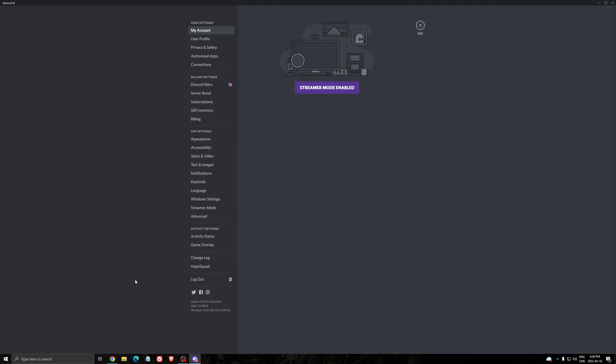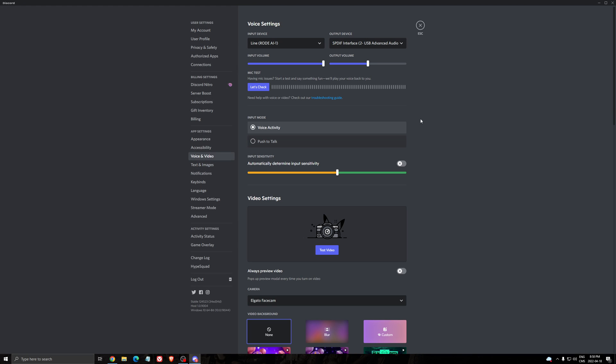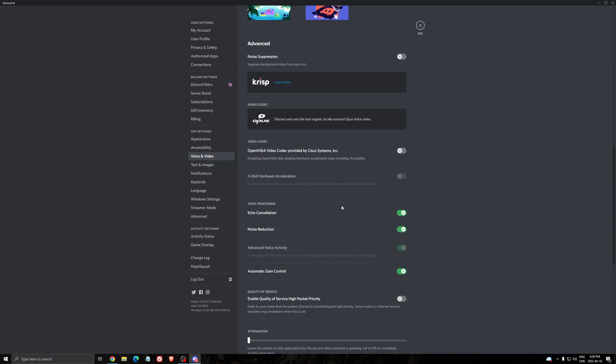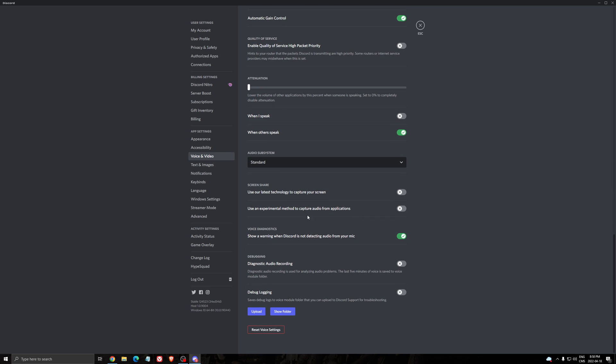The second thing that I can recommend is we're going to go to settings, voice and video, scroll down. You have two screen share options here: use our latest technology to capture your screen and use an experimental method to capture audio from application. By default, they will be checked. So I recommend to uncheck them, restart your Discord, run it again as admin mode, and do a test.